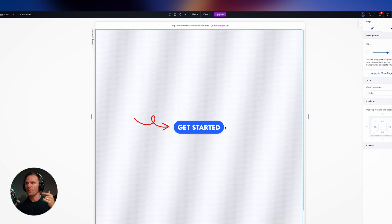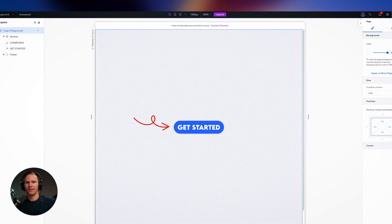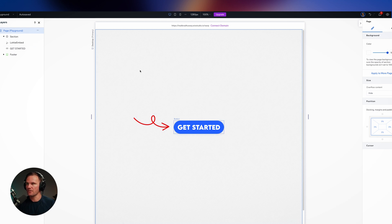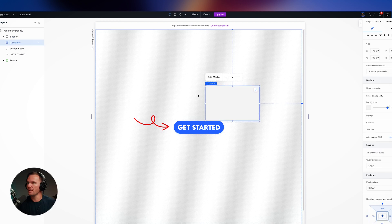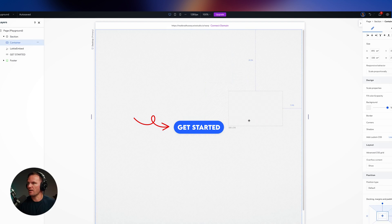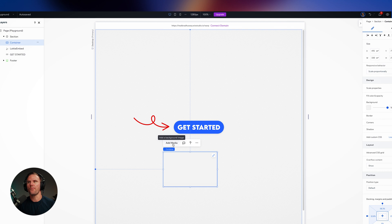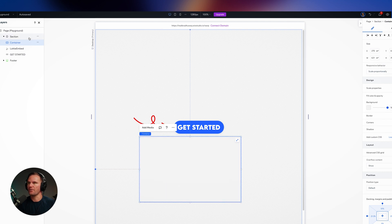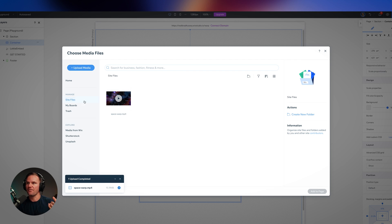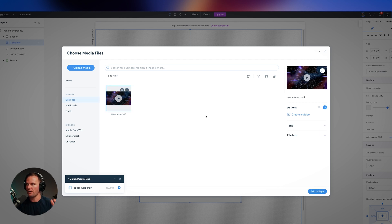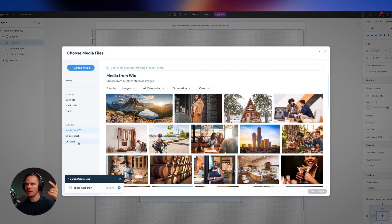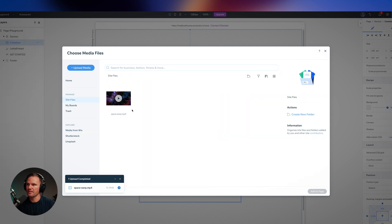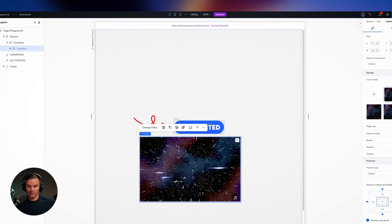What I want to do now is when you hover over this button, a background video appears. So I'm going to add a new container in here and place it right here for now. I'm going to change it by adding media. I've uploaded a space warp video. You can use any video, go to media from Wix, Shutterstock, Unsplash, or upload your own videos. I've got this space warp video which gives that effect of zooming through space.